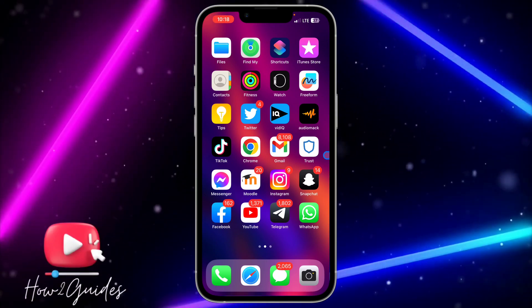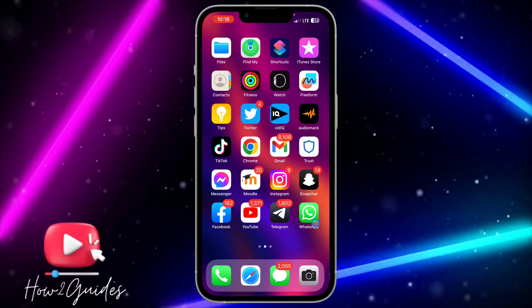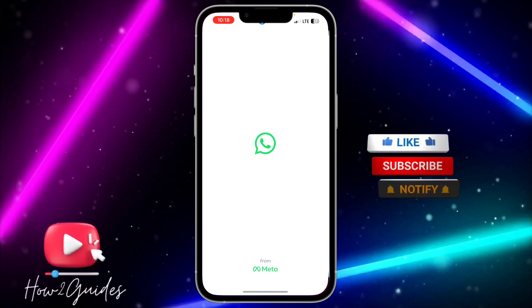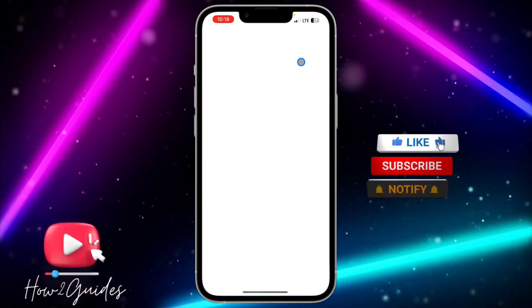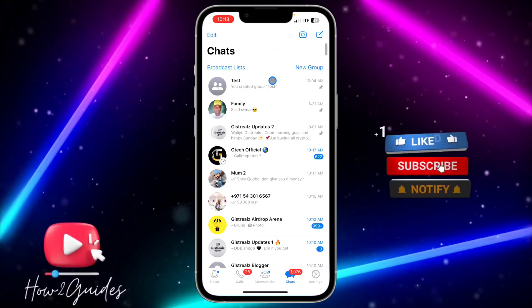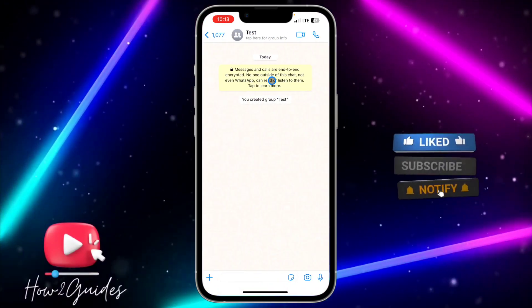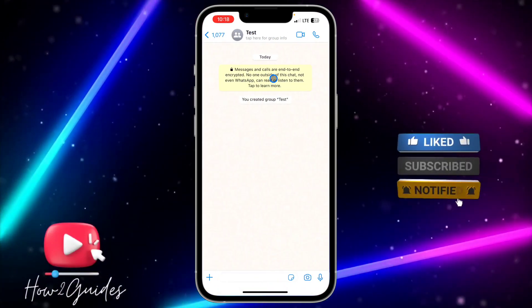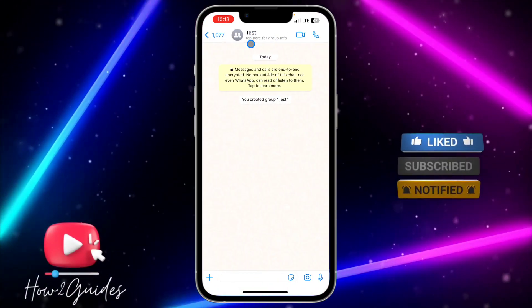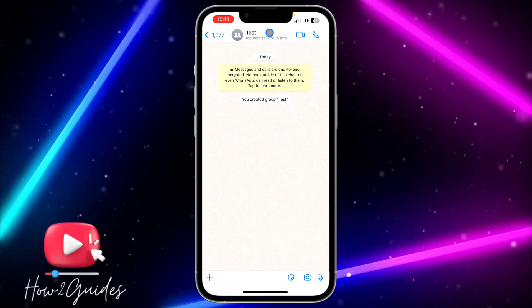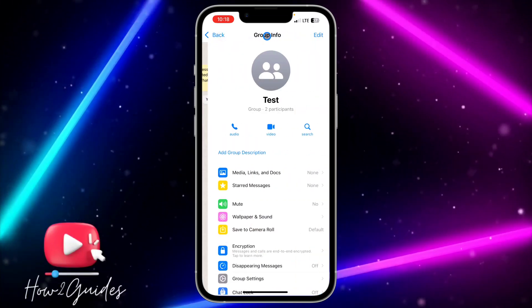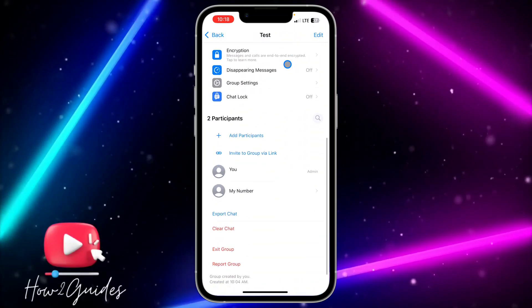The first thing you need to do is open WhatsApp and click on the group that you want to delete. Once you click on the group, click on the group info and scroll down.